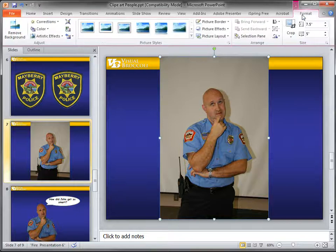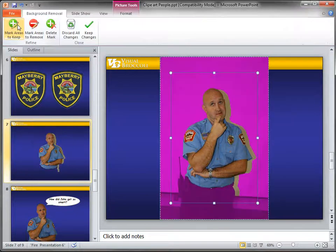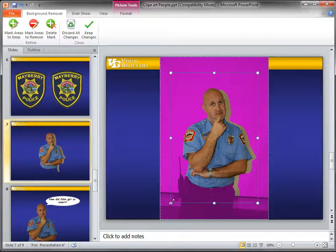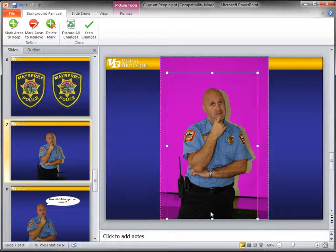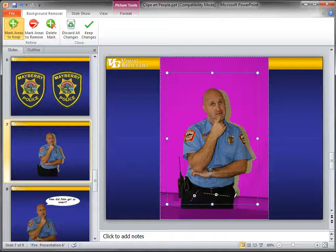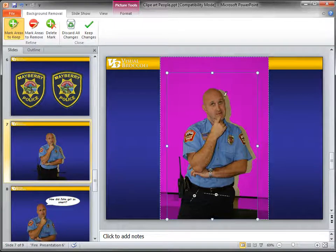Select the image, choose Format, Remove Background. It's gone to work. It's gotten rid of most of the background except for a harsh shadow here, and it's gotten rid of the pants and the radio. The simplest thing is to bring the bounding box down and let it sample more — that got pretty much all of it. I could also use Mark Areas to Keep and draw a line in here. But I'll go the easy way and then use Mark Areas to Remove for this harsh shadow and the area down here.